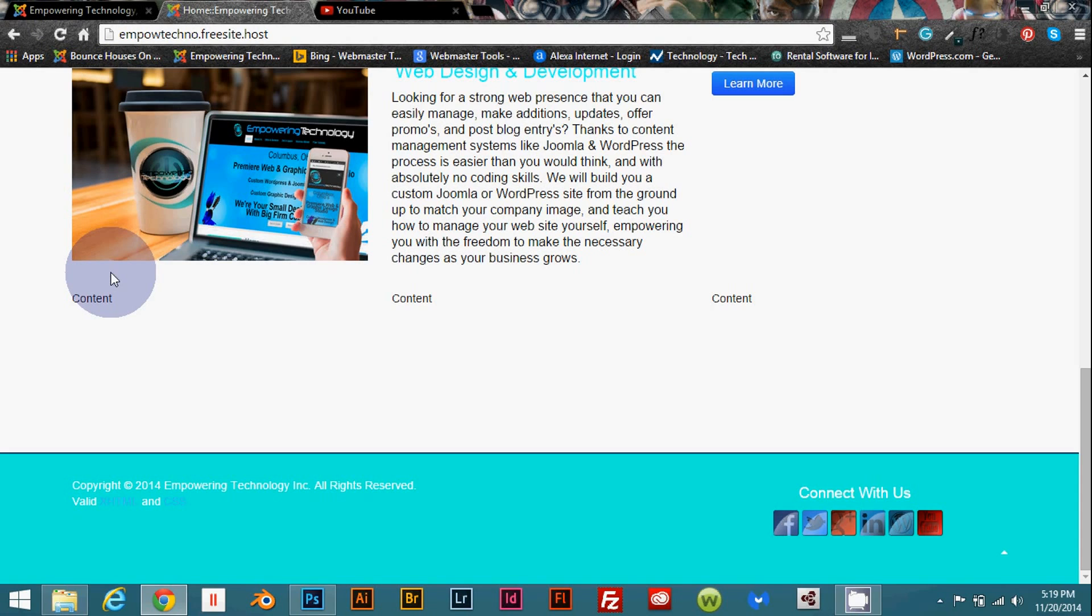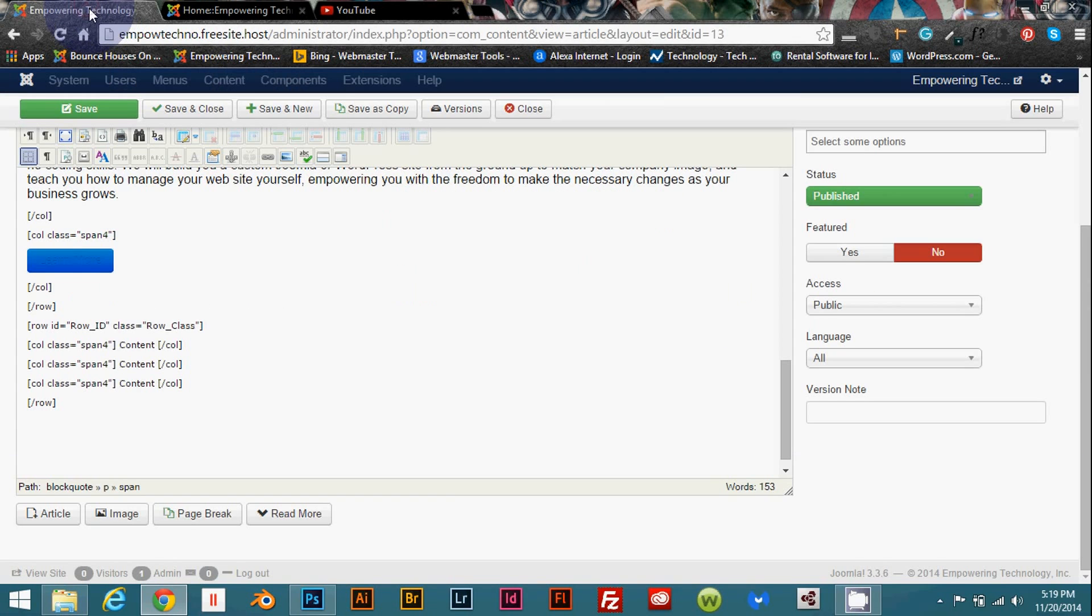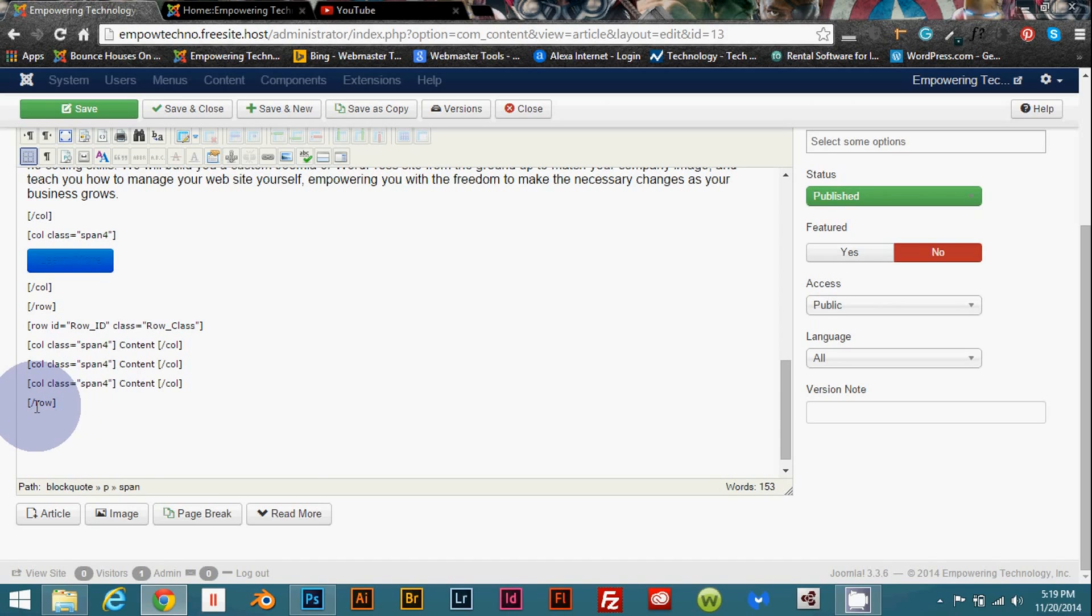And how you want the layout to look. So you could have one area that's a little bigger and one's a little smaller to make your web page a little more unique. Again this is the code that you're going to want to use. And make sure that you close out your tag with the row tag.